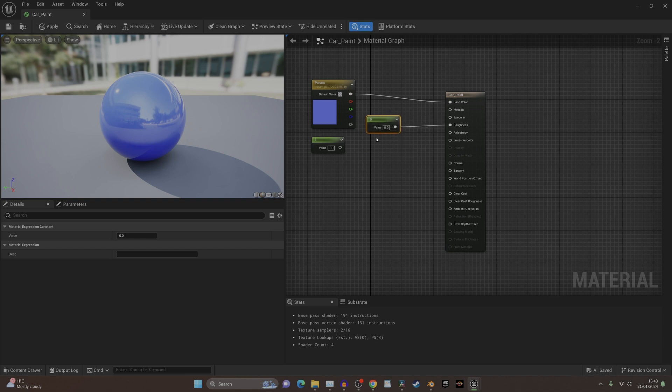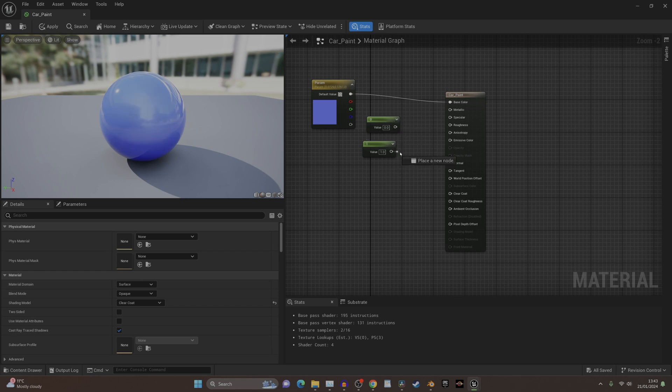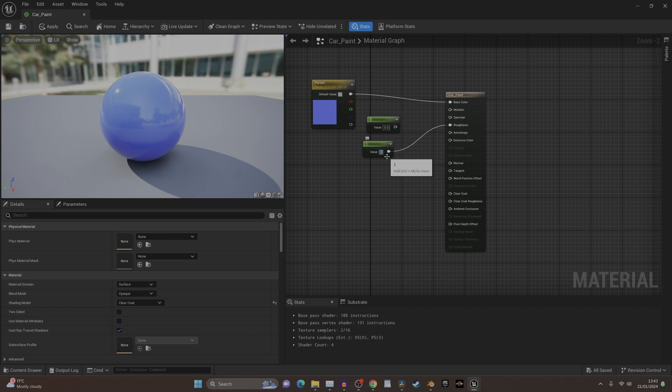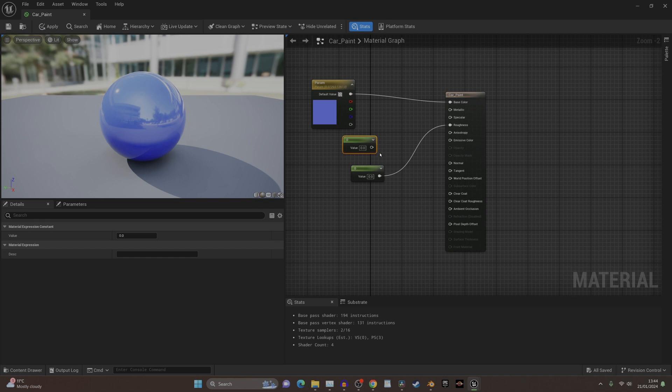If you want something just shiny, you're going to turn the roughness all the way down to zero and that will make a mirror-like finish because it's completely shiny. If you want something metallic, it does the same thing but also includes the color of the metal.